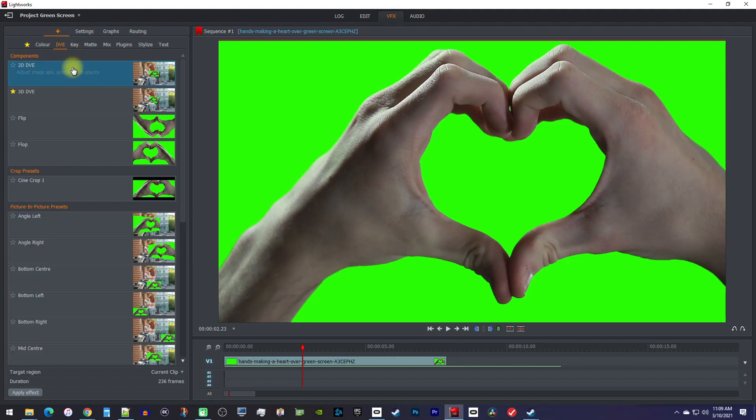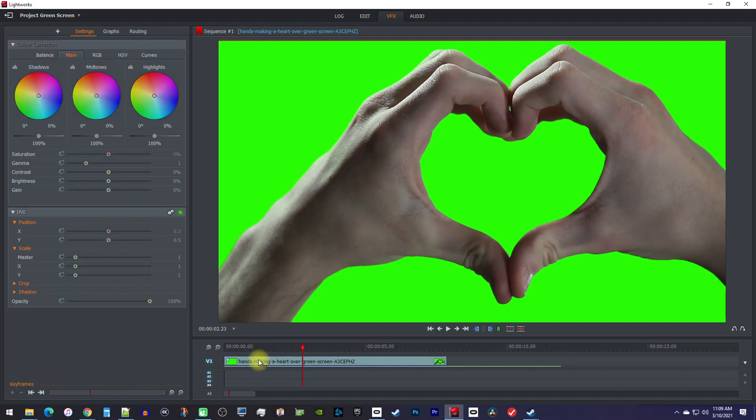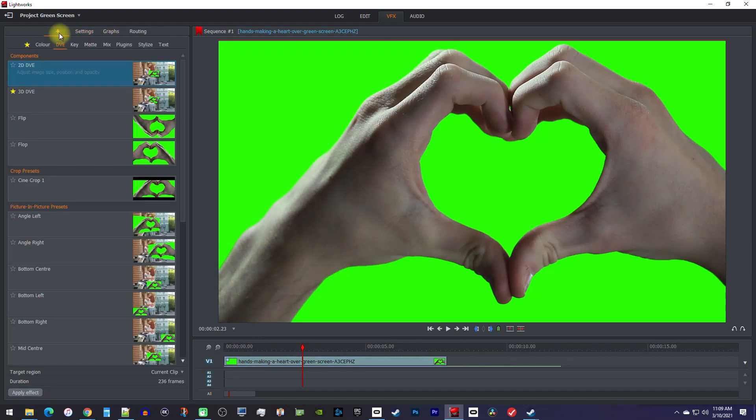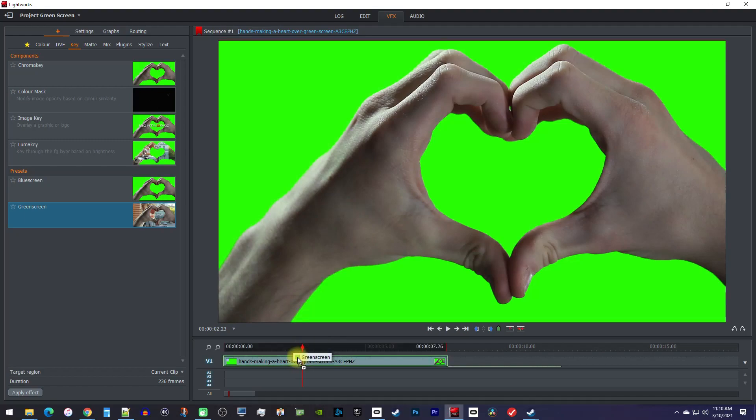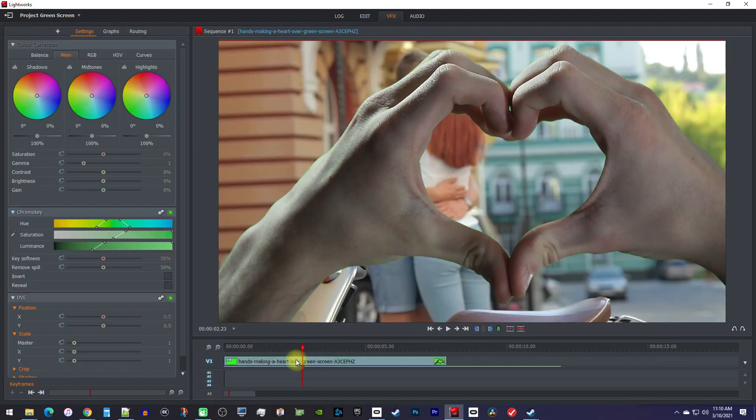Then click the plus button again, but this time go over to Key. Drag the green screen preset onto your green screen clip on the timeline. Right away this did a pretty good job, but there's a little green around the edges.